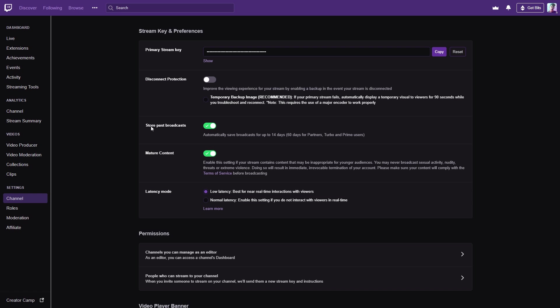Under Stream and Preferences, there's store past broadcast: automatically save broadcast up to 14 days, or 60 days for partners, Turbo, and Prime users. So keep in mind those will not keep them there forever, but you can highlight them and keep them there forever.